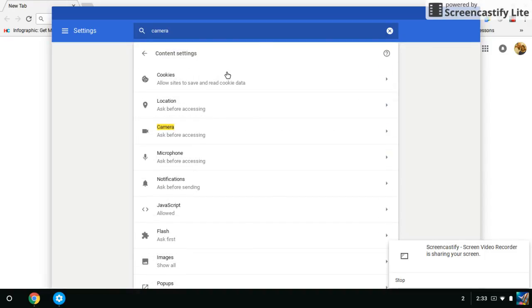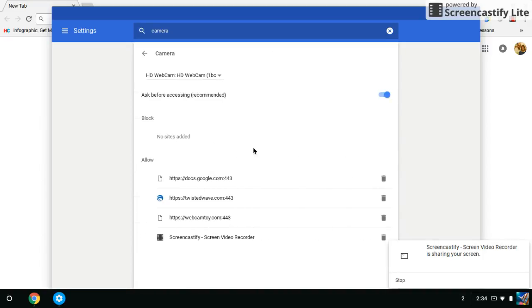Okay, you can see the camera is still highlighted, it's very helpful to help find it, so we're going to click on camera and then you can see how it has HD webcam, ask for accessing.